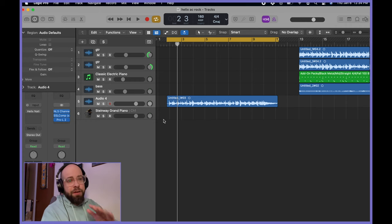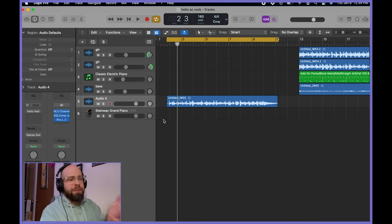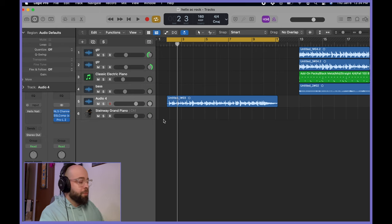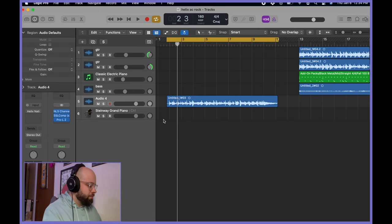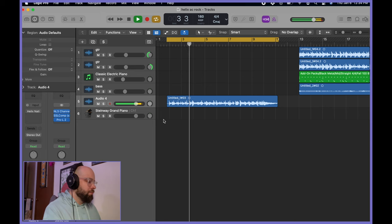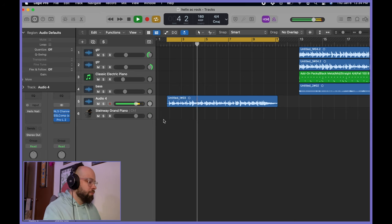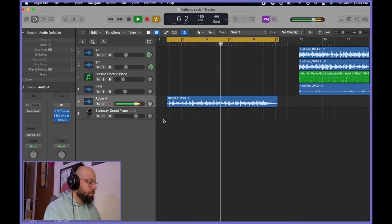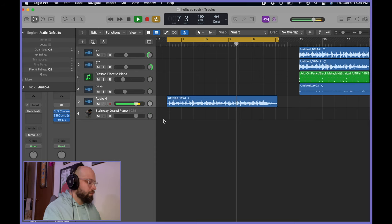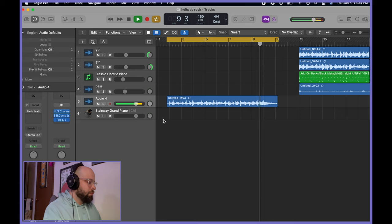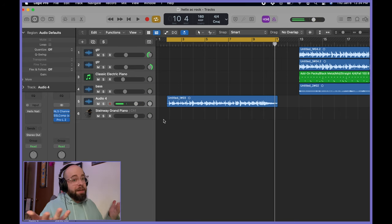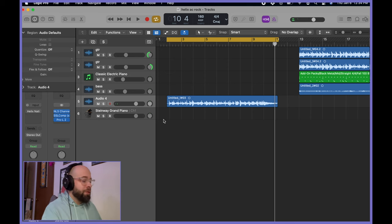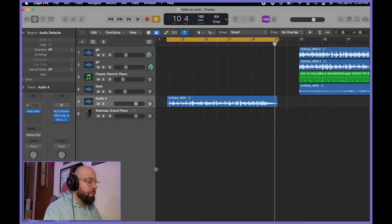All right, so let's hear a DI of a riff pretty much the same as what you just heard in the playthrough, and then we'll start putting it together. So that's a DI of a guitar. It's a riff pretty similar to what's in the playthrough there.